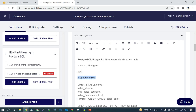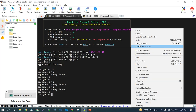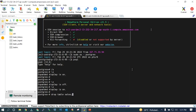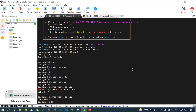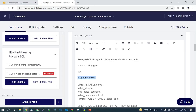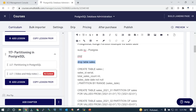We are already logged into the psql prompt and now we will drop the table if it already exists. We will say DROP TABLE sales, which we are going to use for this demo. We are going to go with the range partition and create a table called sales with sales_id as serial, total_sales_count as integer, and sales_date. We are going to partition by range.